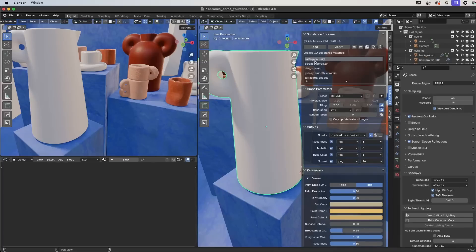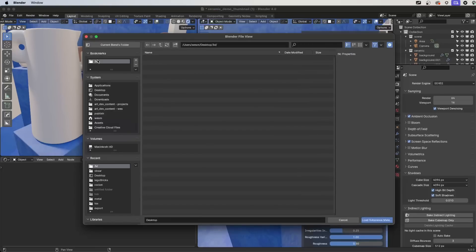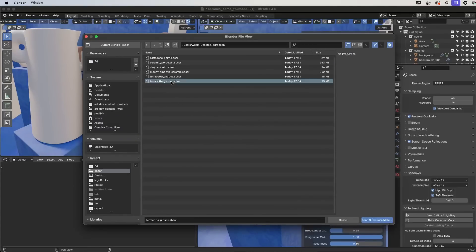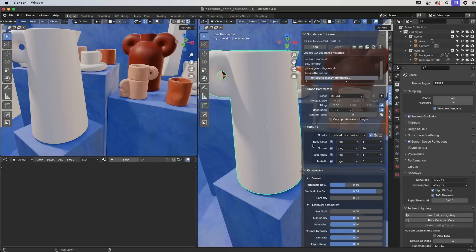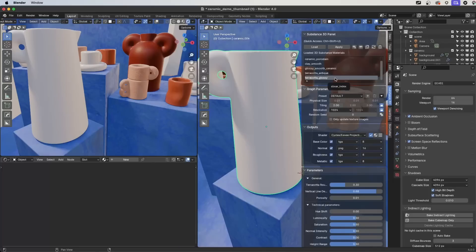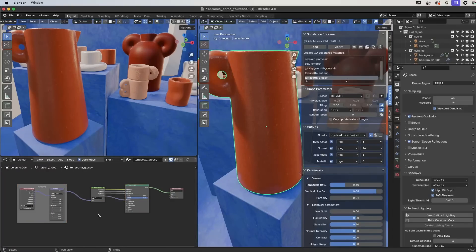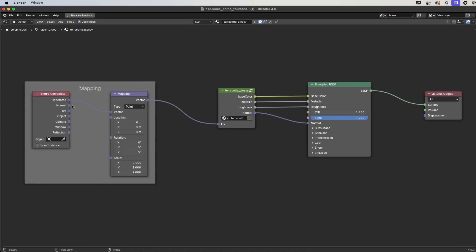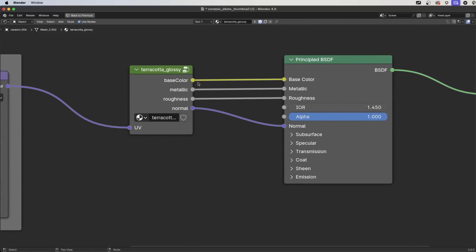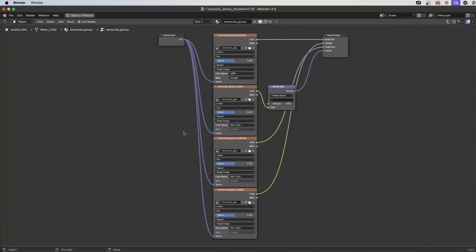There is a preference for applying the material as you load it to the selected object — I have that disabled. I'll click Load and browse to where I have some Substance materials downloaded. Here I have the Terracotta Glossy SBSAR and I'll simply load this Substance material. Now in my Substance Material list, the Terracotta Glossy material is available for use in my scene. With my object selected, I just click Apply and this applies the material. In the shader graph, the mapping nodes are plugged into the Substance Material group at the UV coordinates, and the channels are connected to the Principled BSDF — base color to base color, metallic to metallic, roughness to roughness, and so on. Inside the group itself you can see the textures generated by the Substance Engine.